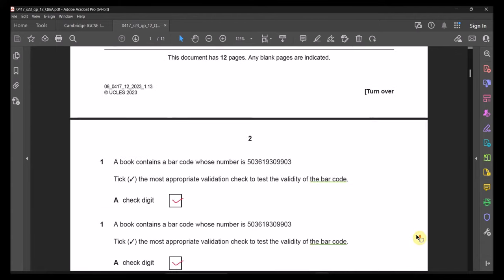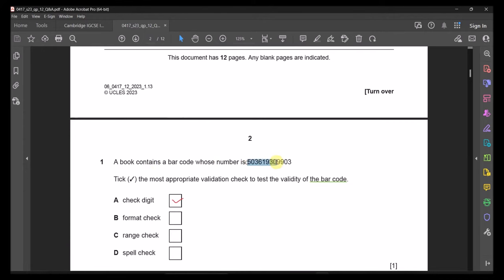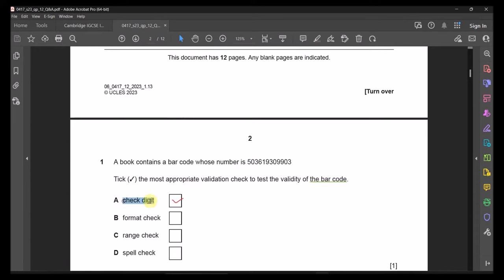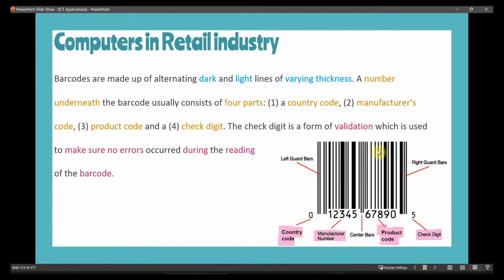Question 1: A book contains a barcode. Tick the most appropriate validation check to test the validity of the barcode. The most appropriate validation check is the check digit. In a barcode, each part of the number denotes something: country code, manufacturer, centre bars, product code — and the last digit usually refers to the check digit, which is the validation type used with barcodes.